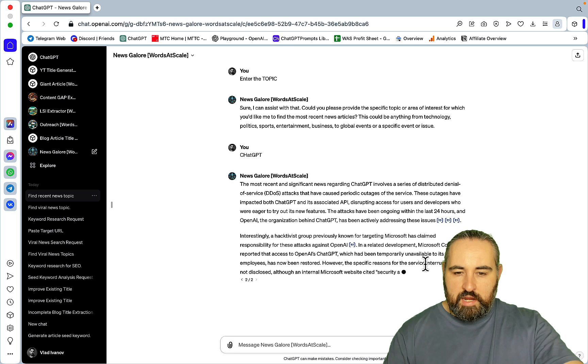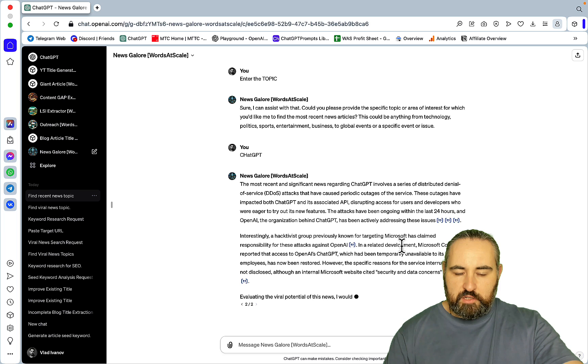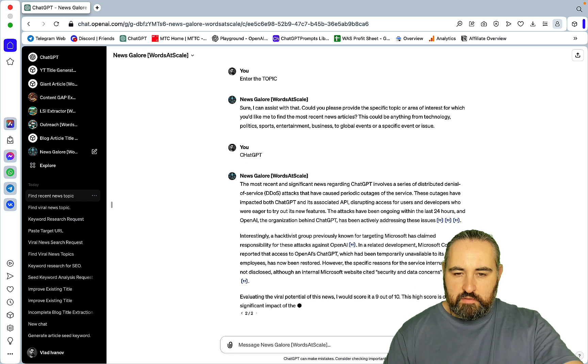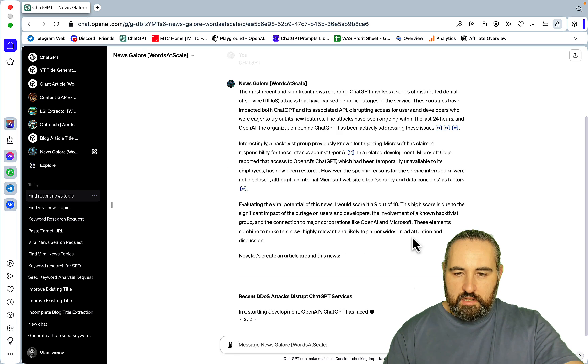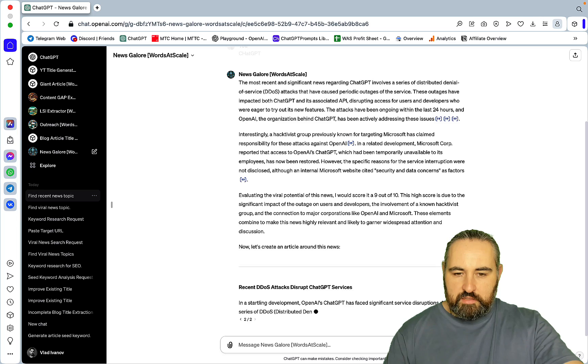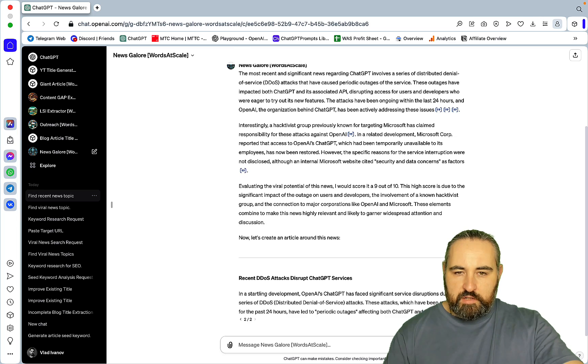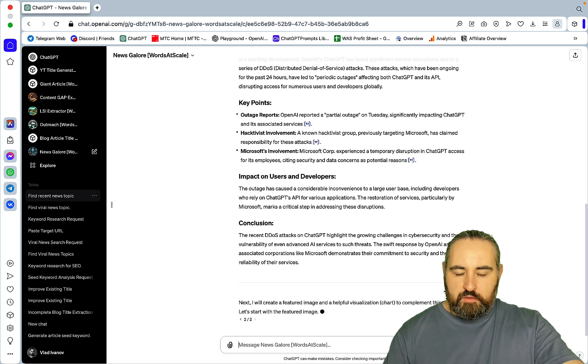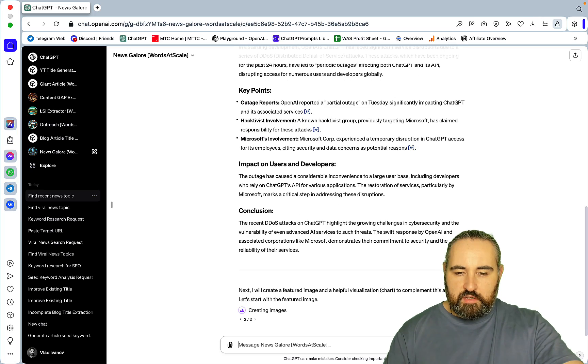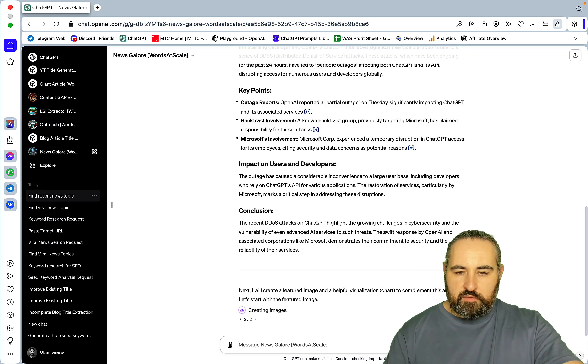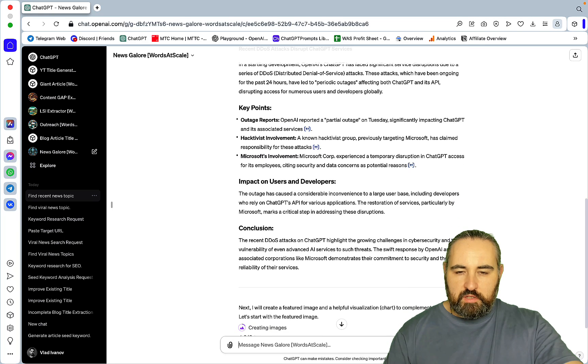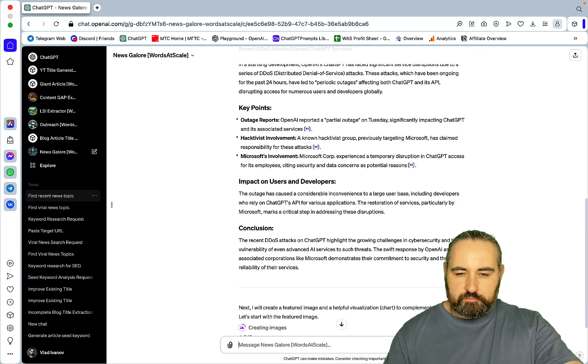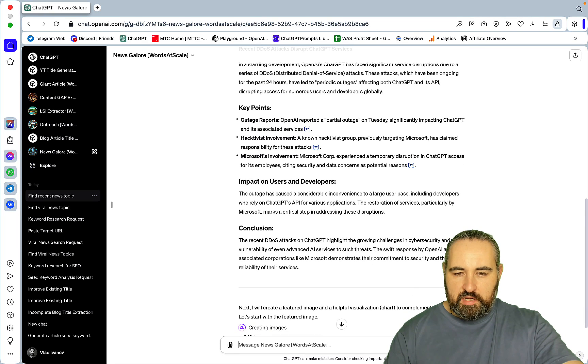Hopefully you can see why I'm not recommending NeuralWriter for the sole purpose of LSI. So this is GPT number two. Now to the final one. Okay, my favorite by far is the News Galore which is your go-to AI for the most viral news and articles.